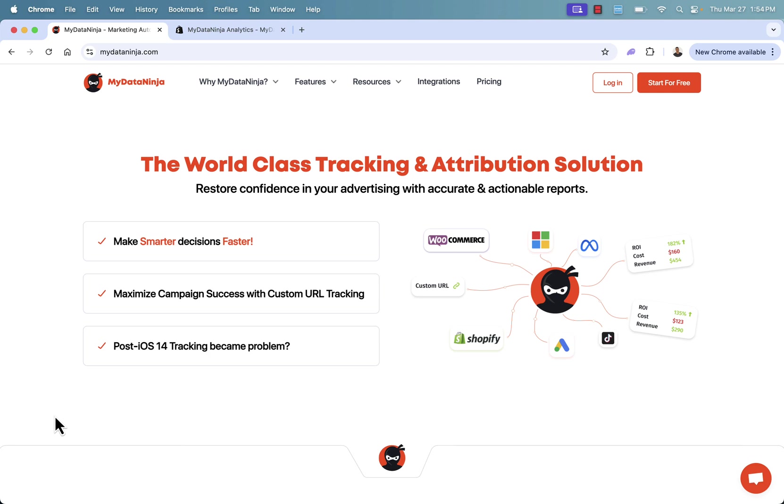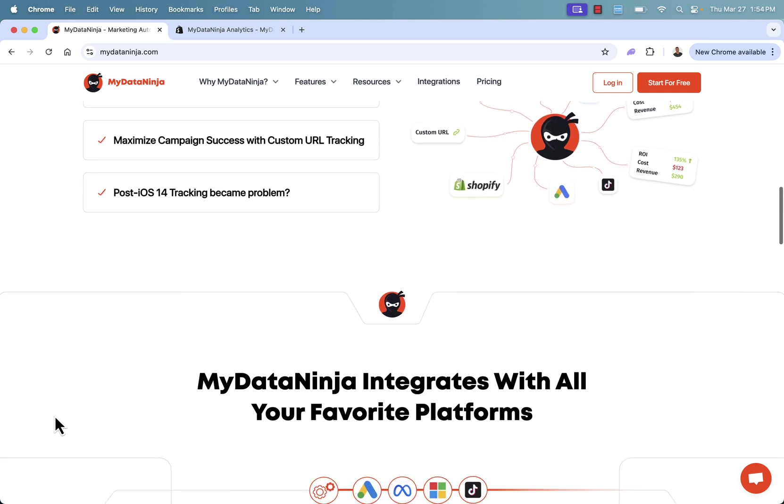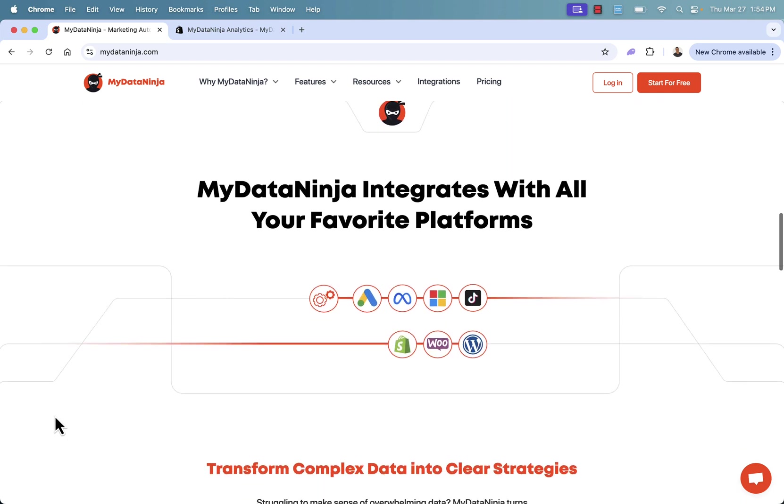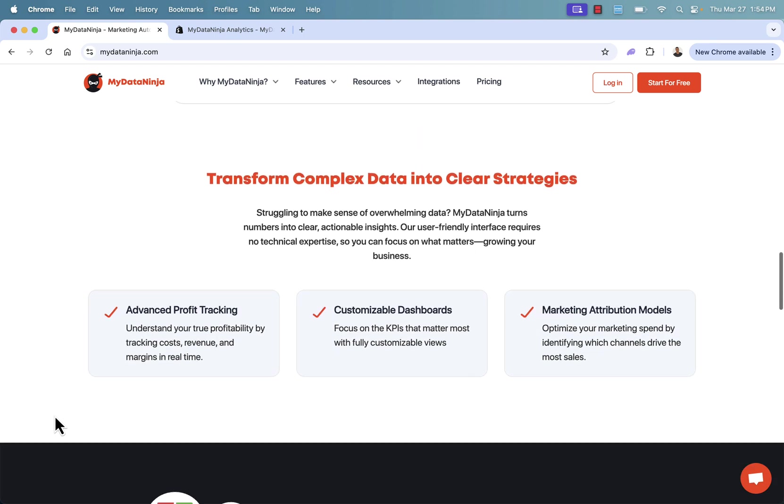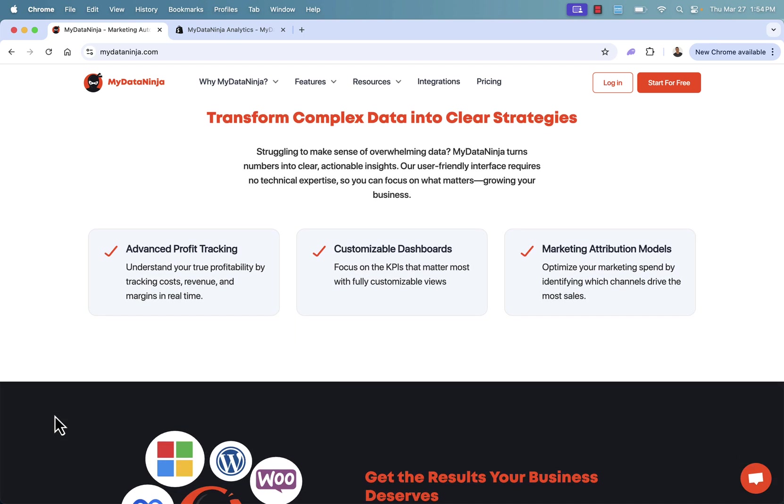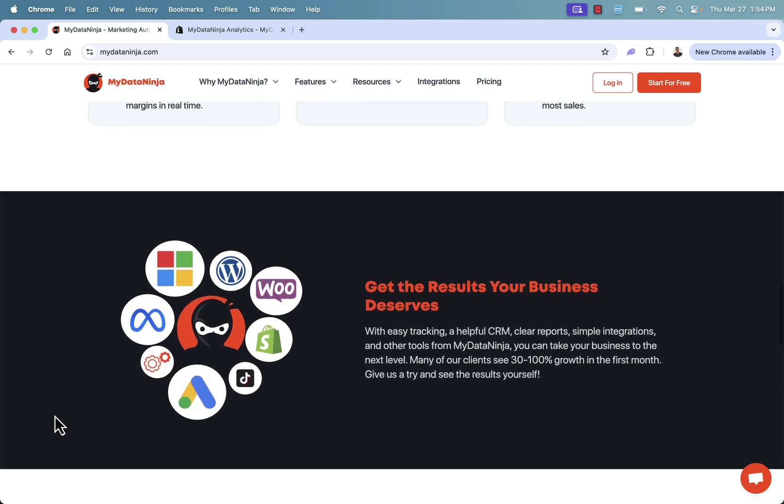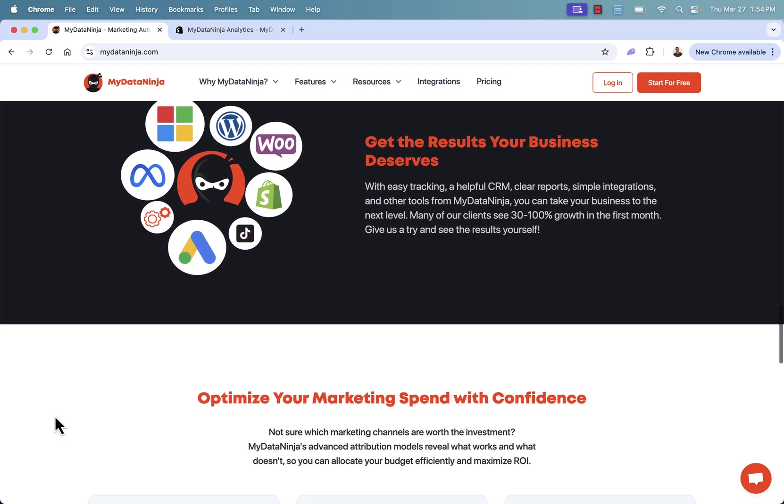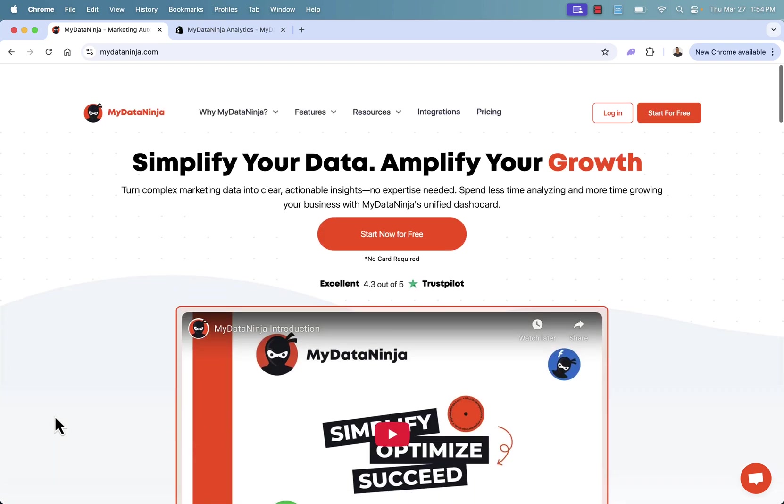This all becomes easier with MyDataNinja. You have high reliability knowing that data is truly accurate and coming directly from you, reporting it across all of these different channels - Facebook ads, Google ads, TikTok, etc. We're going to integrate with all of the most important platforms, all of the most important ad networks. You're going to get advanced profit tracking, customizable dashboards, and all of the different marketing attribution models. Bottom line is you're going to be able to take complex data, simplify it, and use it exactly as you need for your business specifics to grow your business.